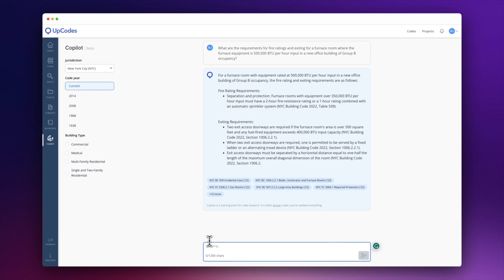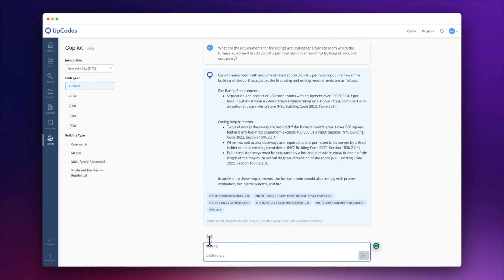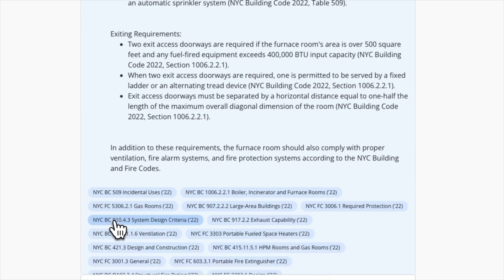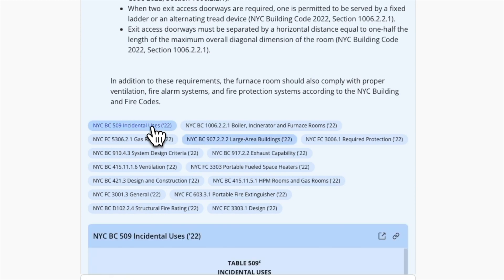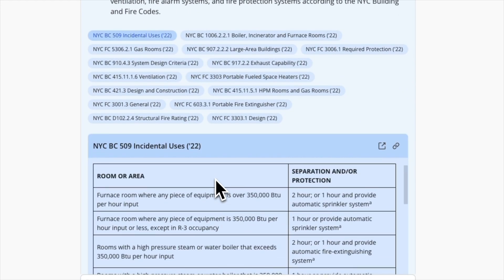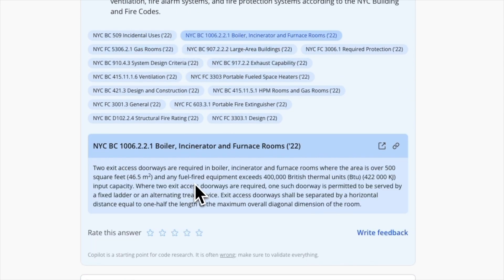Once it's done, you'll see the answer to your prompt. You'll also see a list of code sections relevant to your prompt, and you can expand that list out. When you click on a specific code section, you can preview that inline.